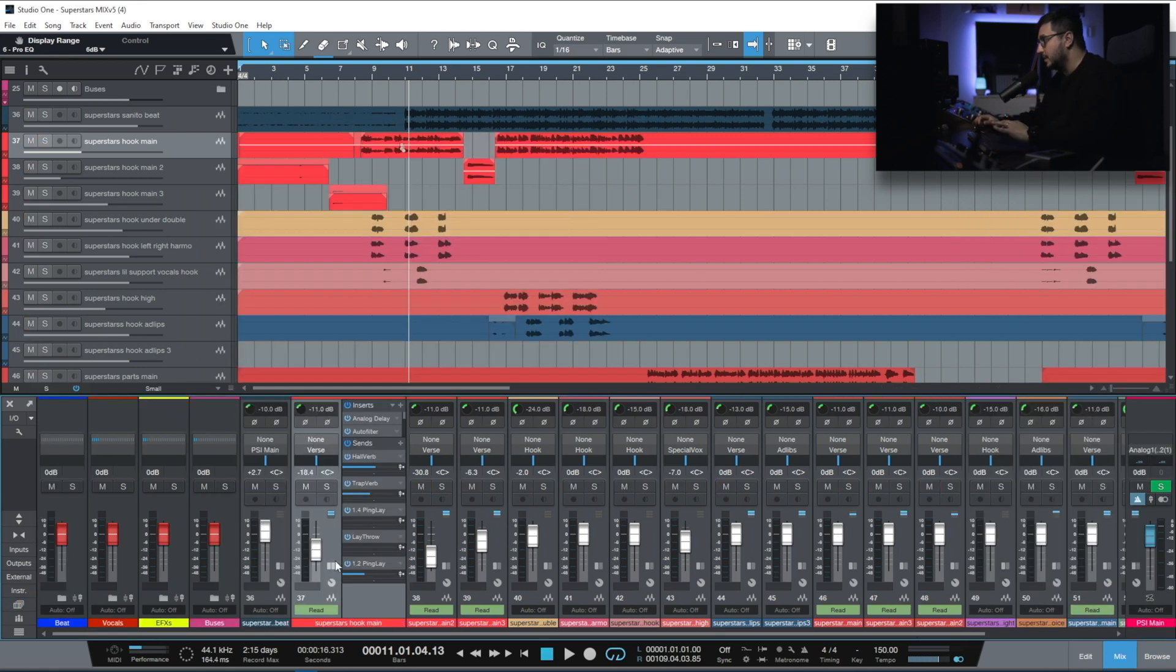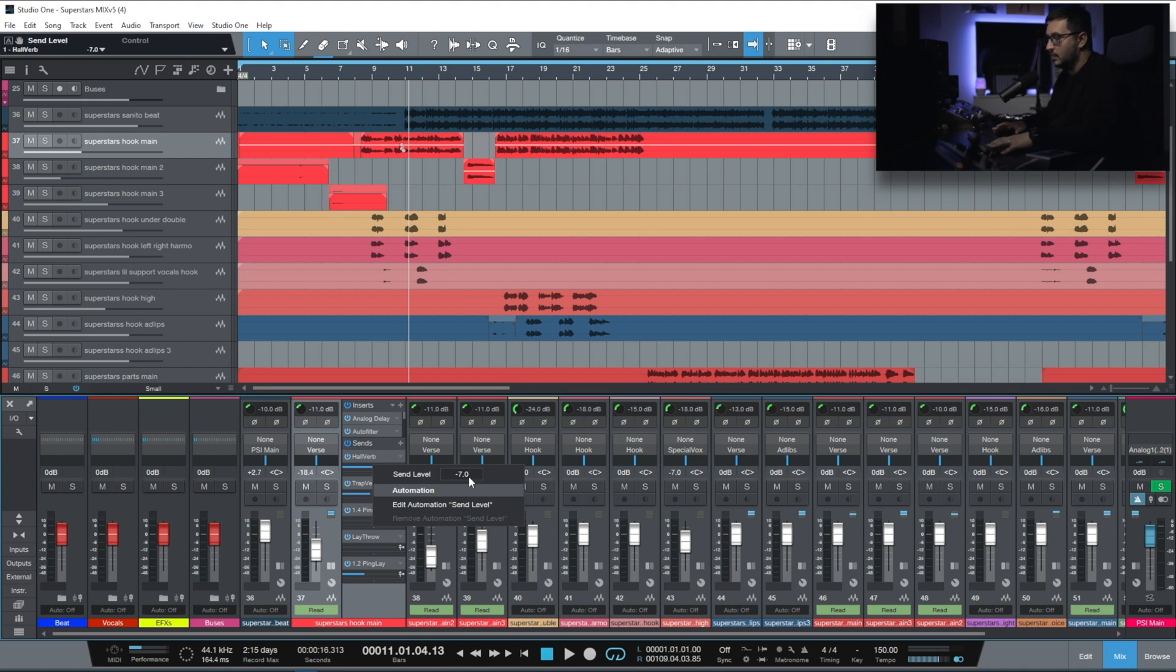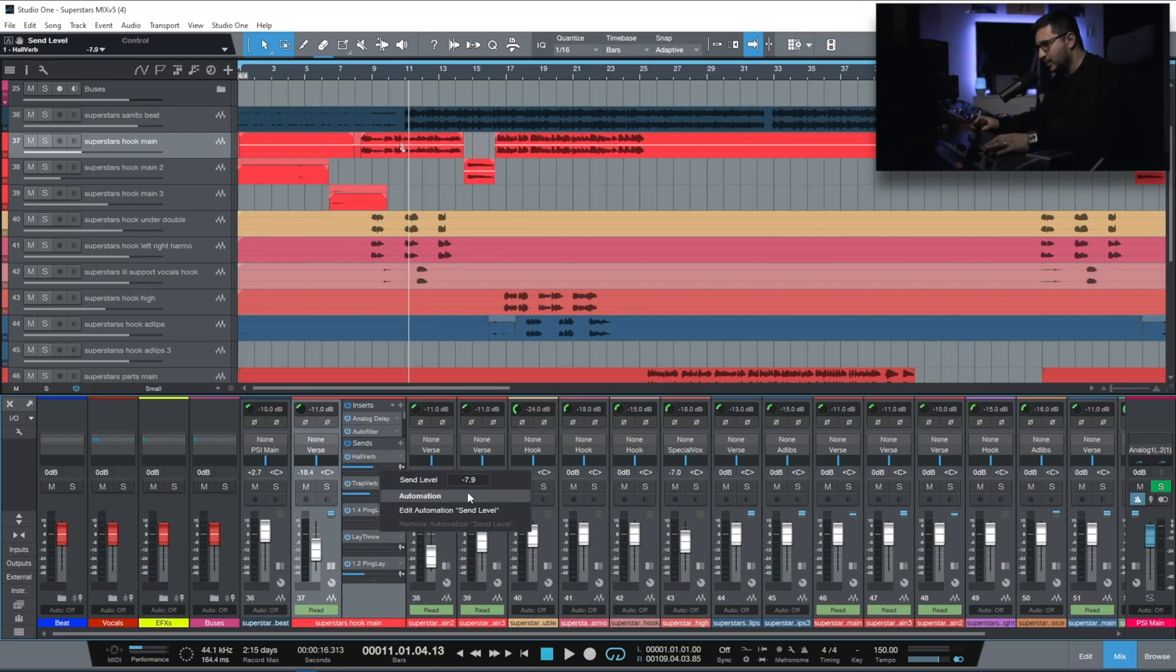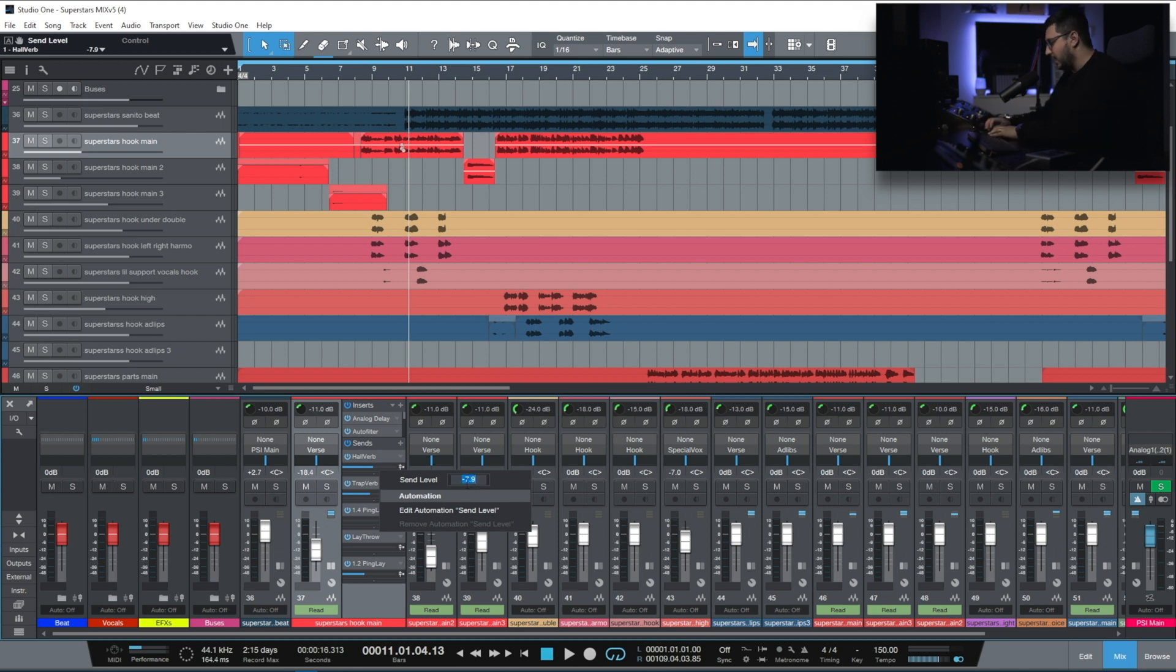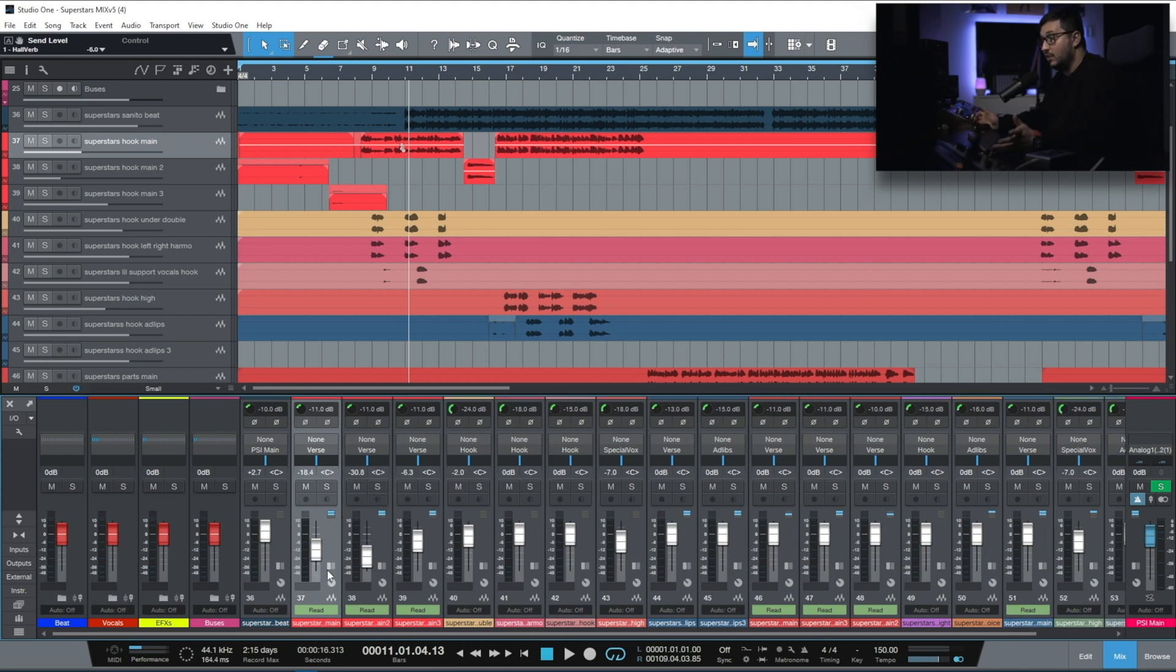Another small but really useful feature is now the ability to input the send level without messing with this slider here. It doesn't look good. The functionality is not that great, but now you have the option to just input the value.